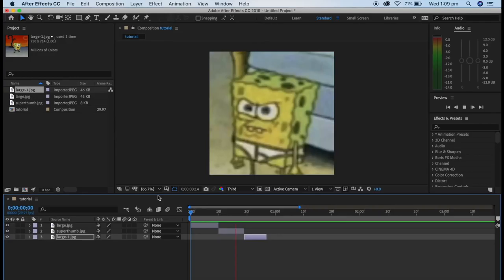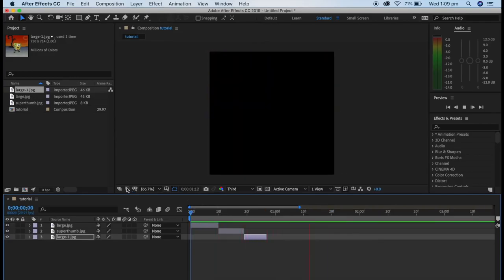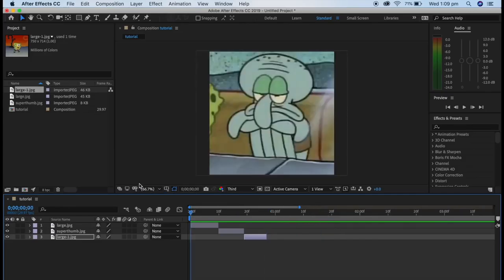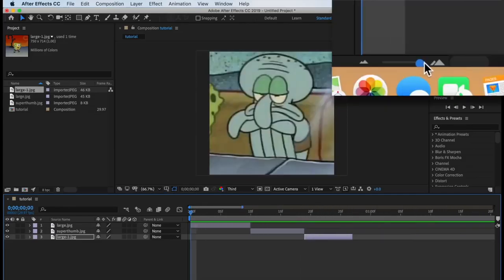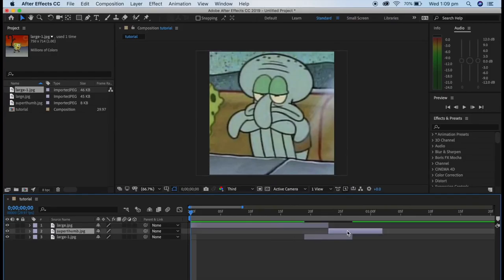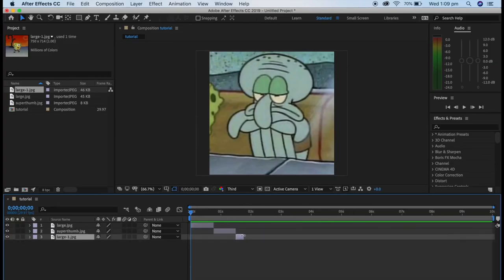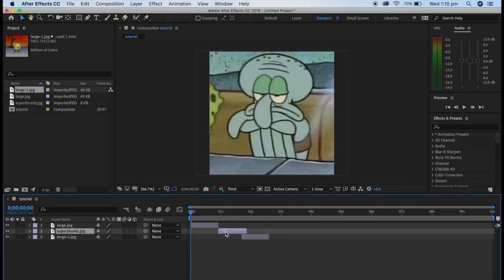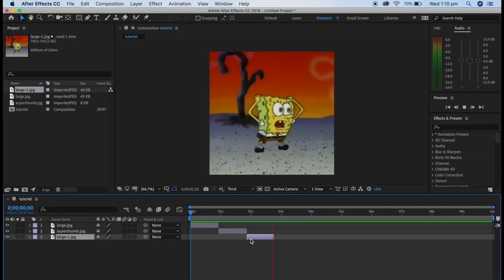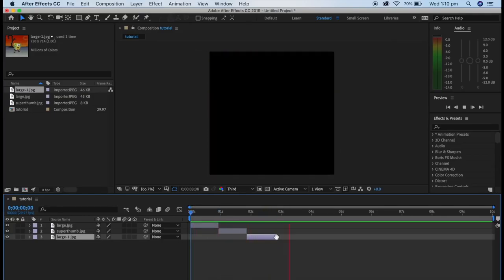Now we have our clips ready and we can put transitions on. The clips were a little too fast because I forgot the composition was 10 seconds. To extend a clip, go to the end of your clip and drag it out. That is much better — now we can get started with the transitions.